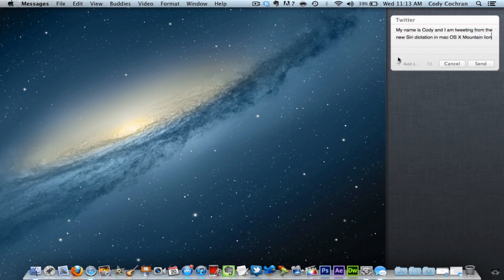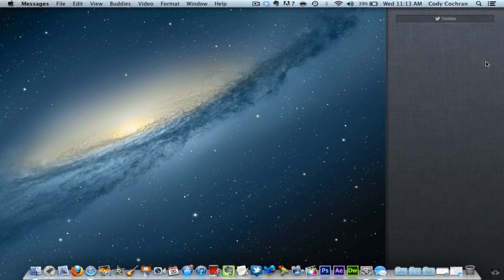If I did want to add an exclamation point when I use Siri dictation, all I had to do was say 'exclamation point' at the end. And now I'm going to click send, and it is sent.